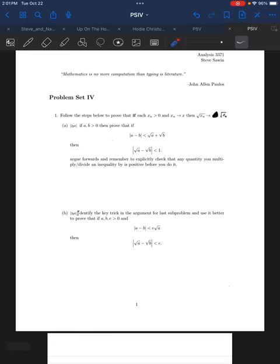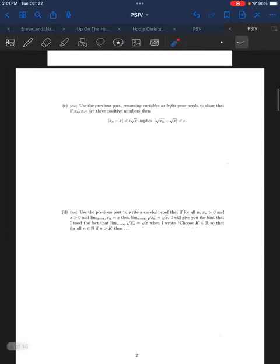Problem 1b: I don't need to go through that again — it all worked fine. You write a minus b as the square root of a minus square root of b, times square root of a plus square root of b, divide through, and notice that square root of a over square root of a plus square root of b is necessarily less than one.